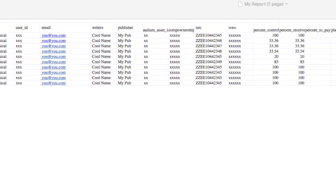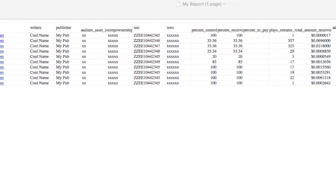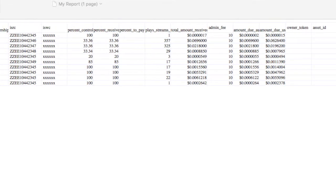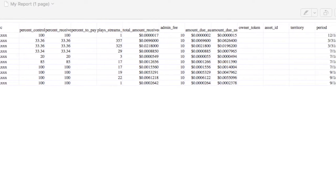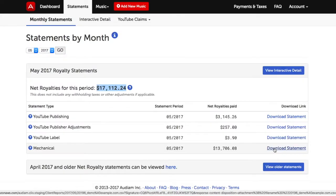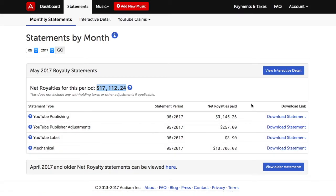All of your Net Royalty Revenue Statements will be available for you to download 24 hours a day, 7 days a week. You can download a sample of the Monthly Statement by visiting the Audium Statement FAQ located in the Help and FAQ section.